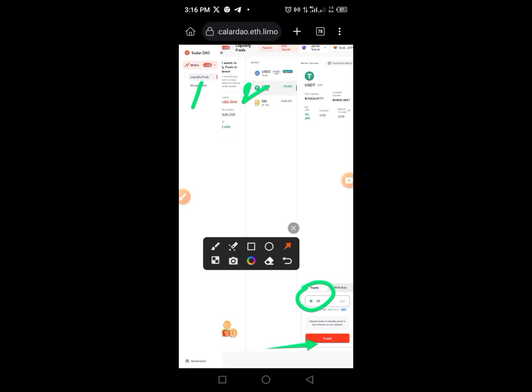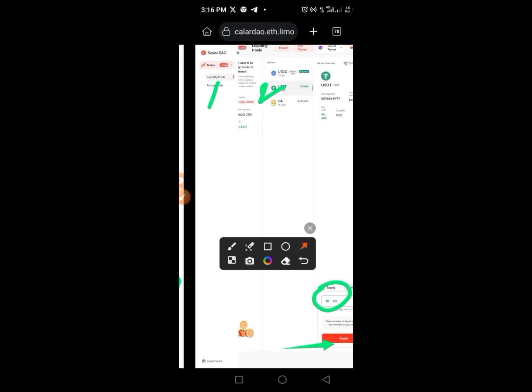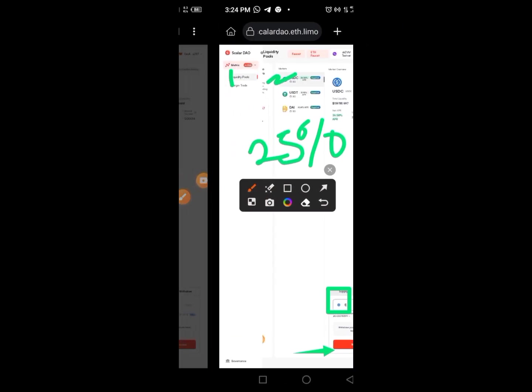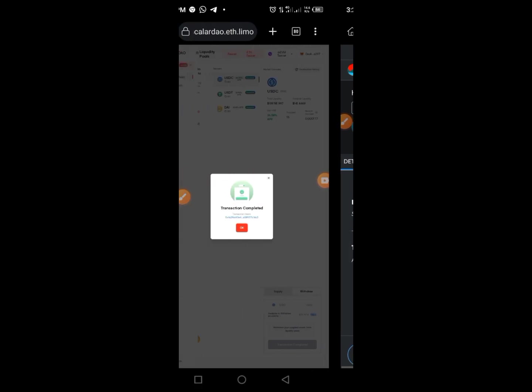Once you complete UXTT, repeat the same process for DAI. Now that we've supplied liquidity for all tokens, the next step is to withdraw. Go to Liquidity again, find the Withdraw button, tap on Withdraw, follow the same process, and you're good to go.